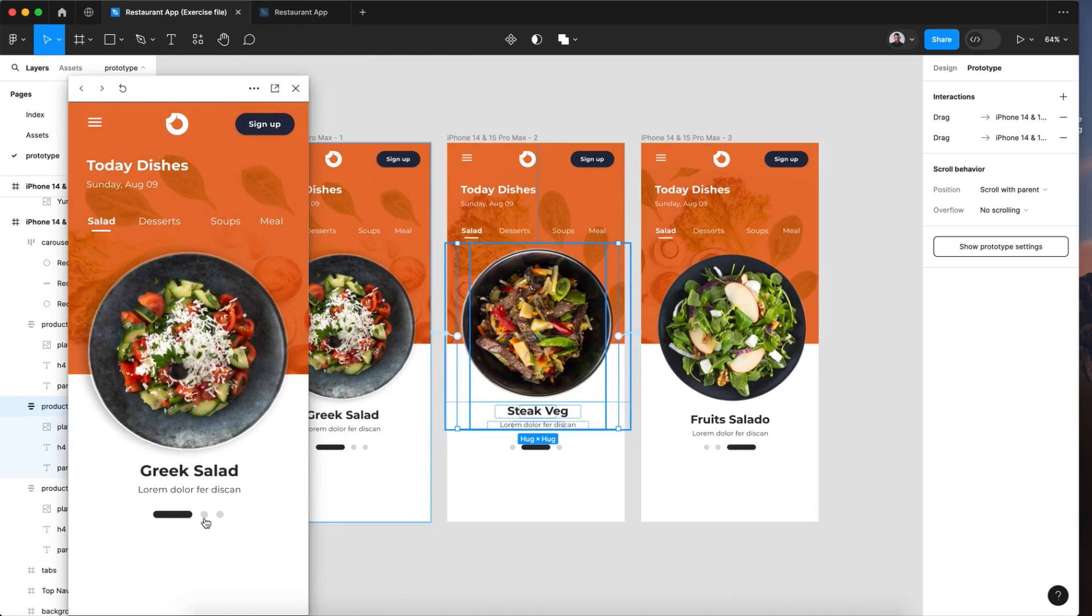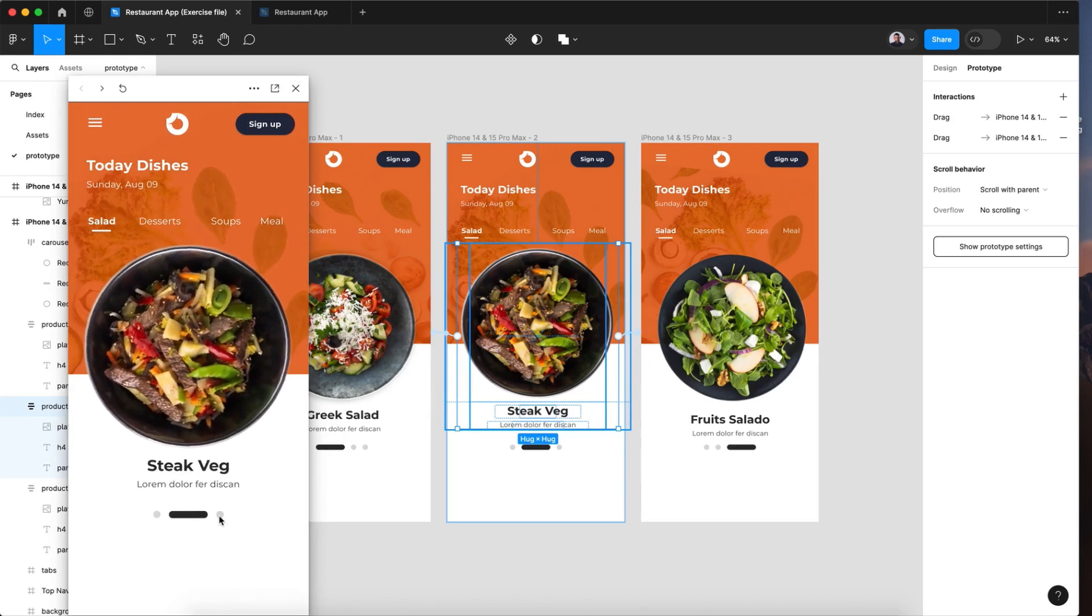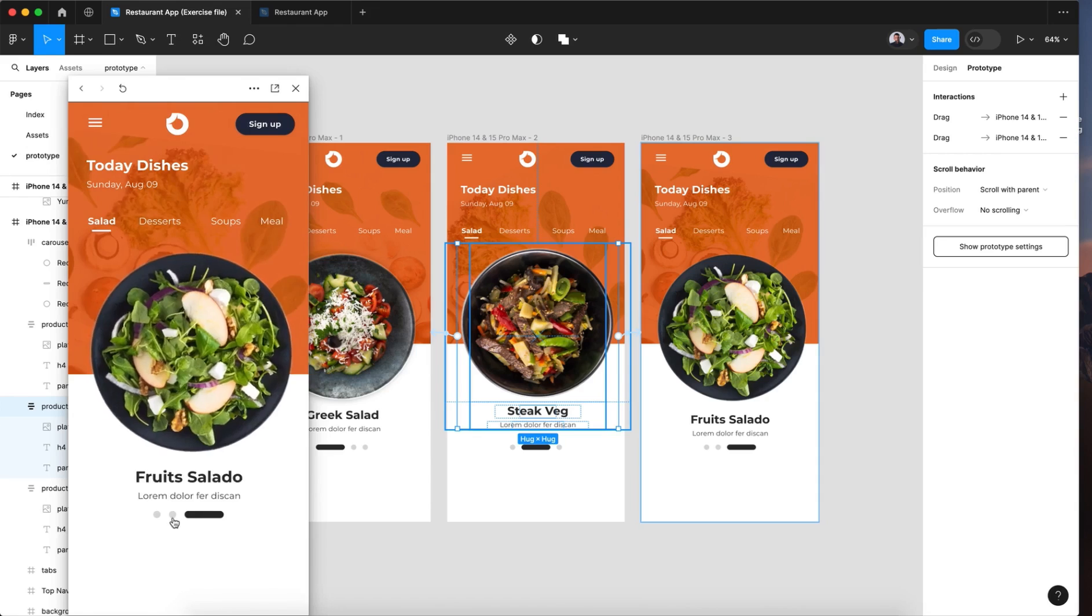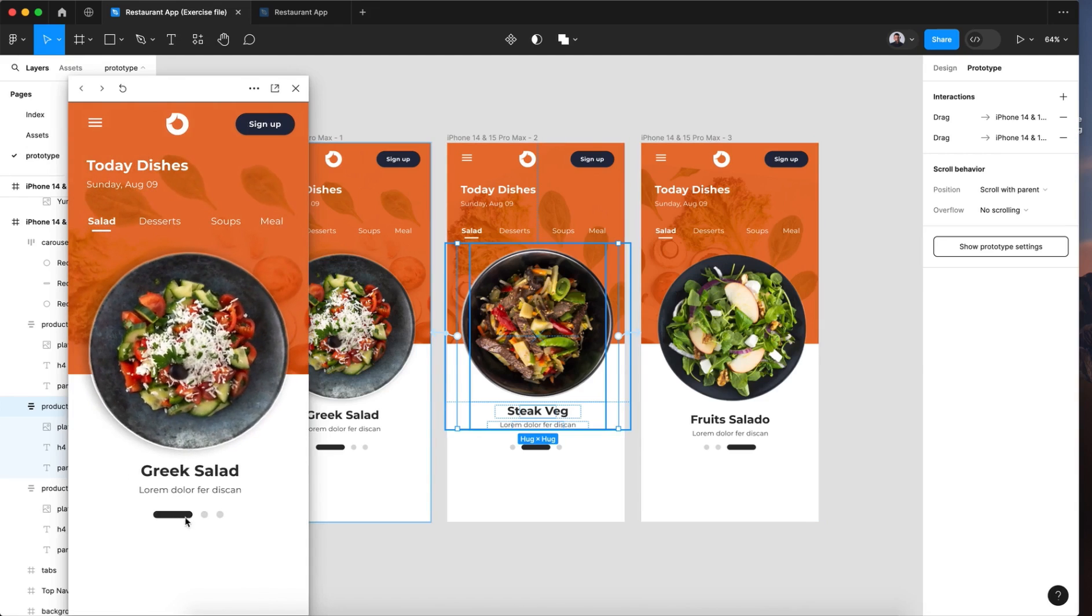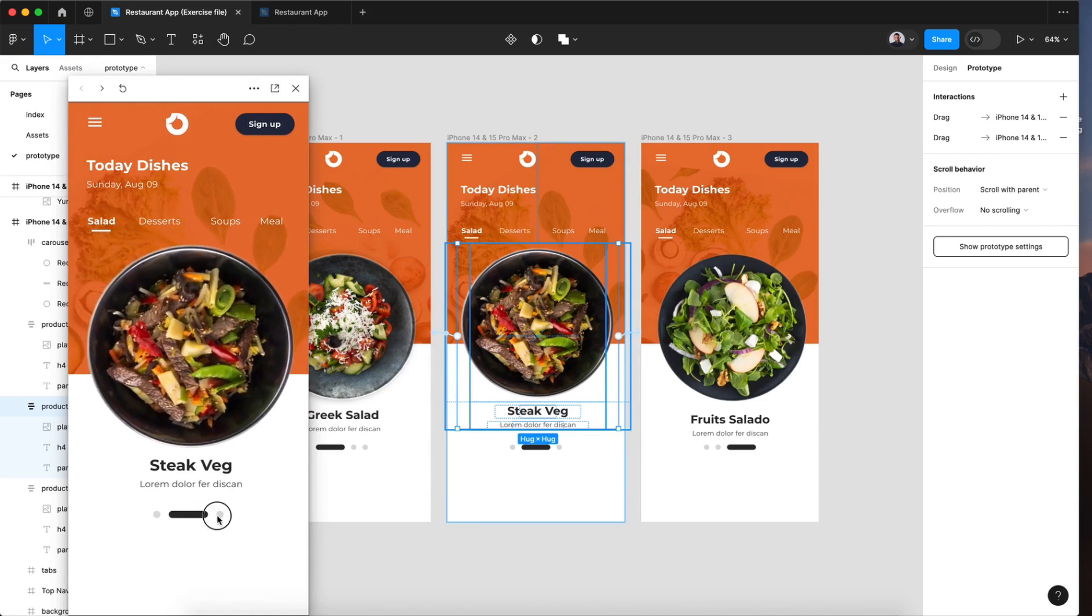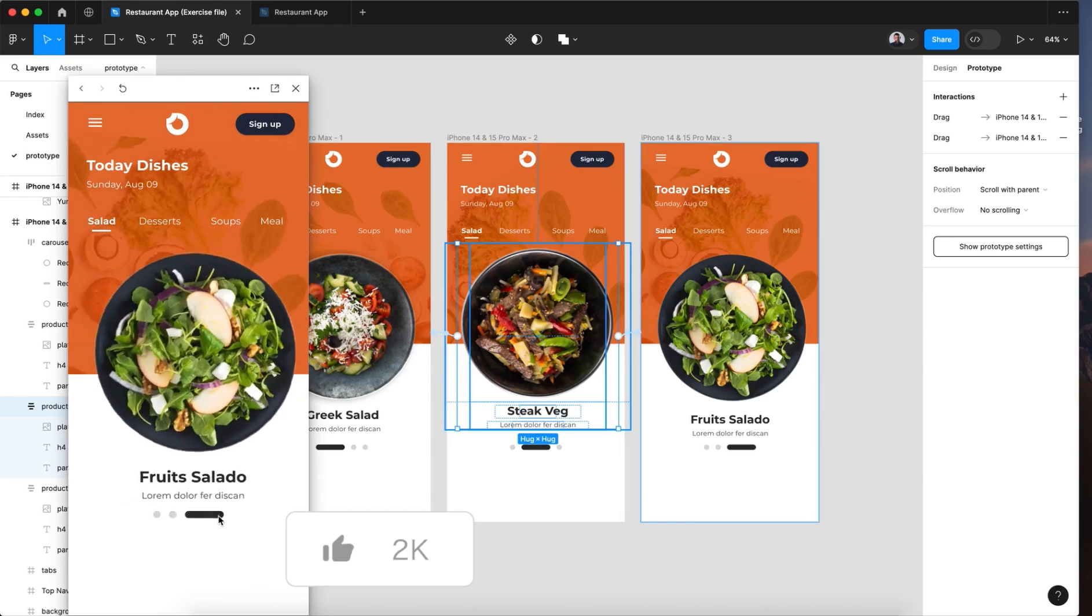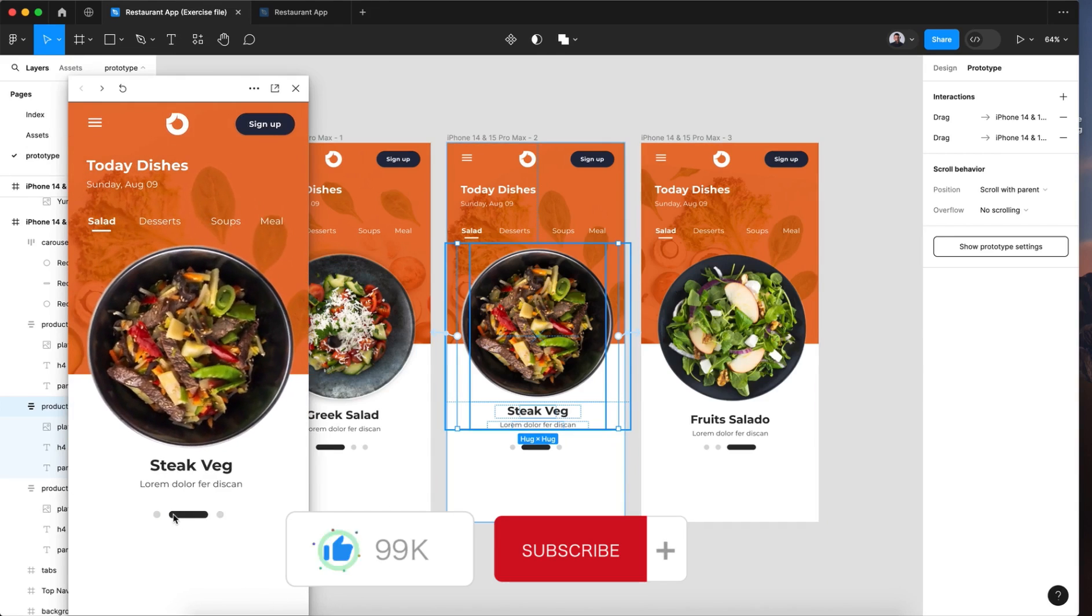Now in the navigation, if I click, it is working. Great. Alright, that was it for our carousel.